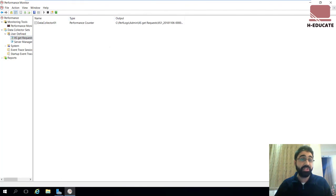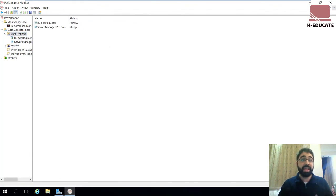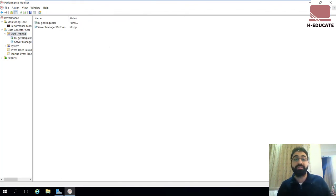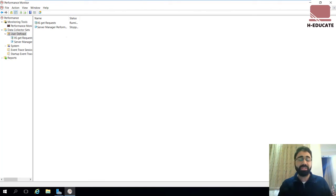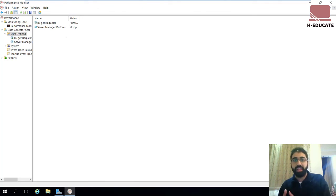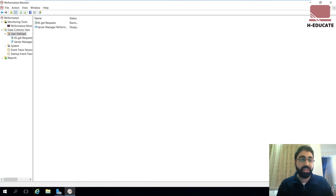And now this collector will be running and collecting data over an interval of time. I will pause the video and come back after about five minutes so we have some data to read in our reports.